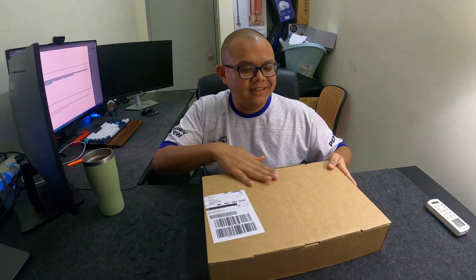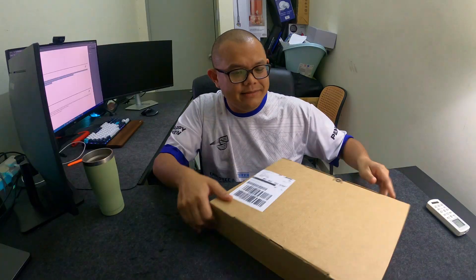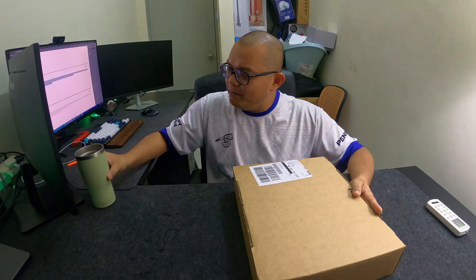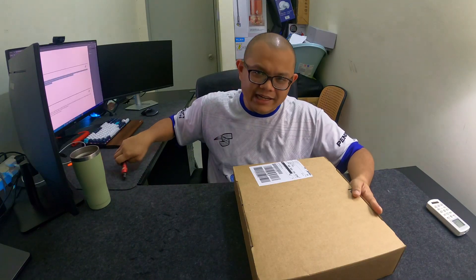Hello guys, so we are getting a new parcel from DHL. I've been waiting for this parcel for quite some time, around 4 days. Before that, we drink coffee first.